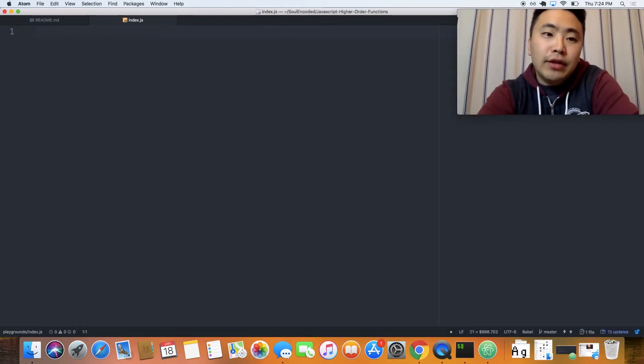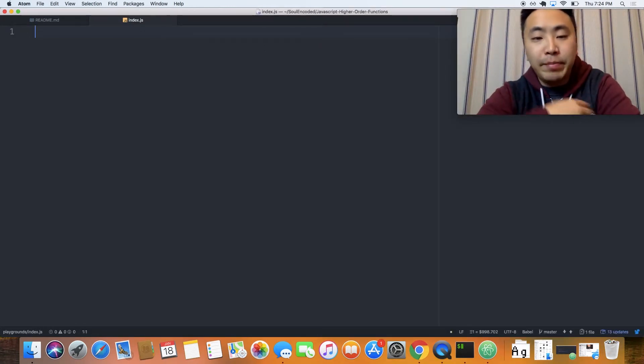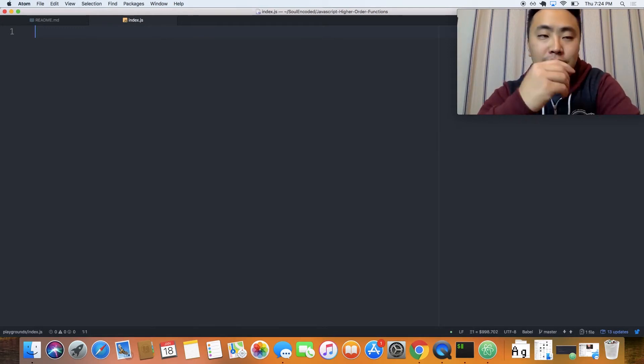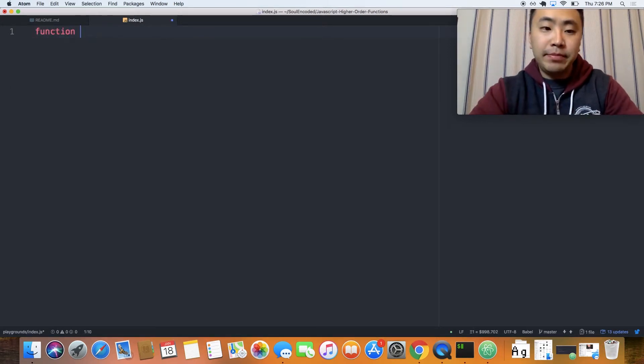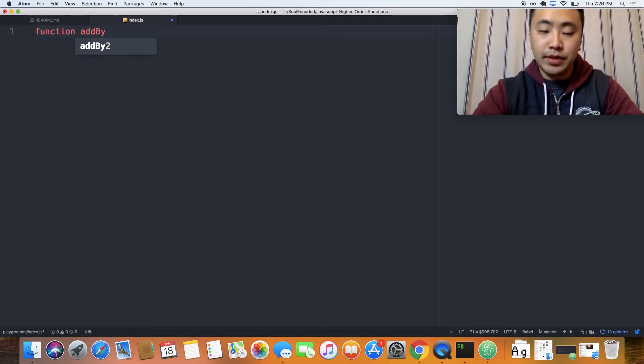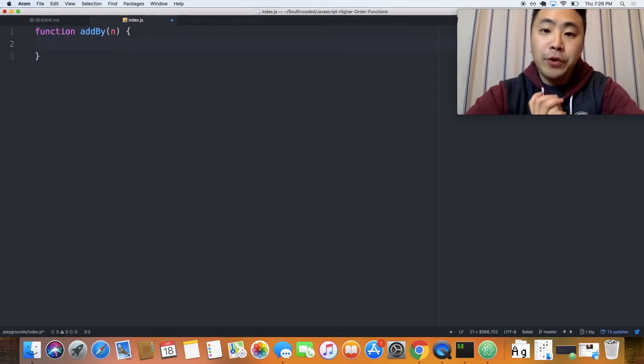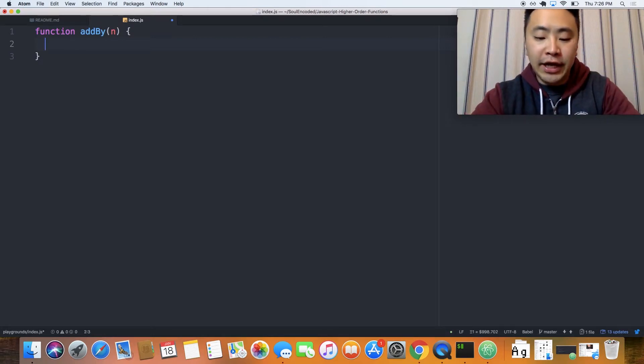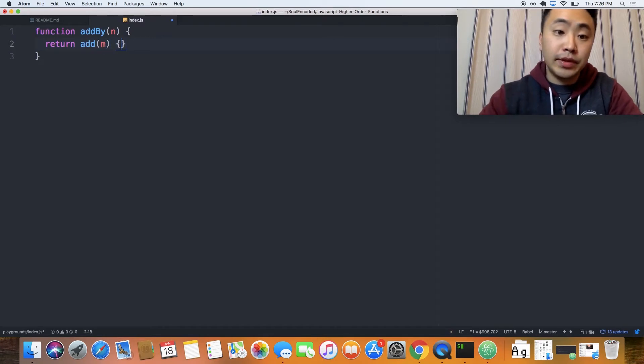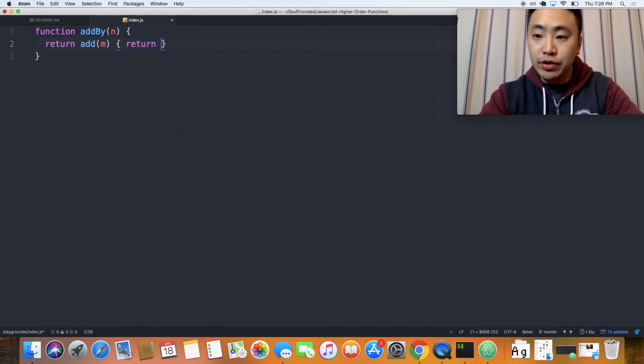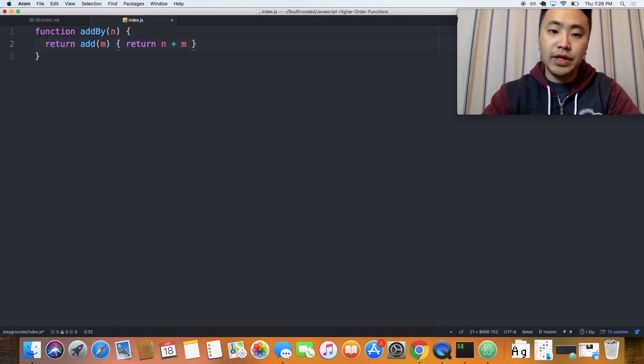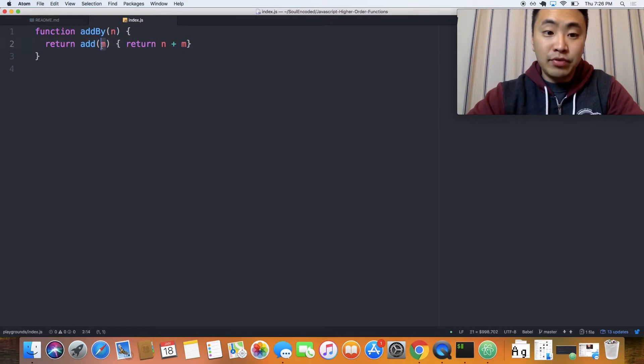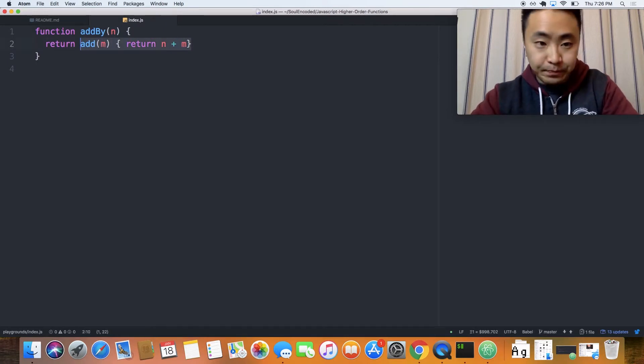Let's create an addBy function where we pass in a variable n and then we return a function. This addBy function will take in a value n. Afterwards, we're going to be returning another add function inside of this that will take in the value m. And in here, we're going to return n plus m. So it's basically whatever is passed in this first parameter n, we're going to be adding that by the second parameter down here when we return this add function.